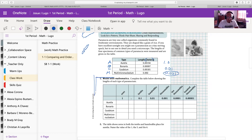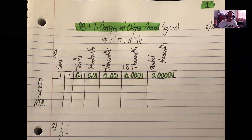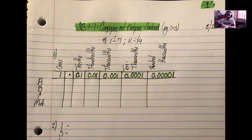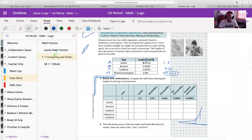The first thing we're going to do is copy this table down into our notebook, just as I have done. I labeled it as number 1 because this is the first problem in our homework and our first example in our notes. I simply copied the table with columns for ones, tenths, hundredths, thousandths, ten-thousandths, and hundred-thousandths, with rows for A (Aurelia), B, C, and M. All we're going to do is fill in the digits from the textbook into this table.